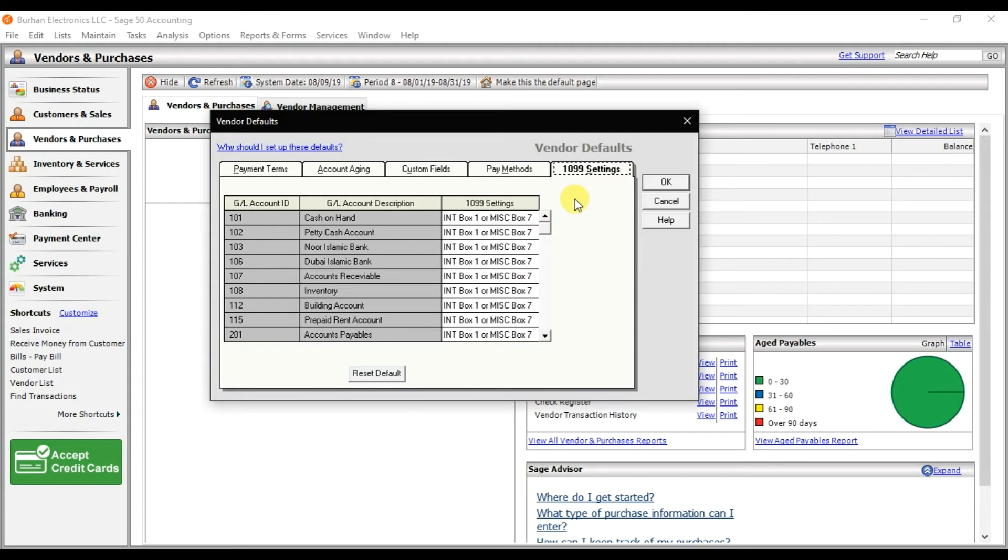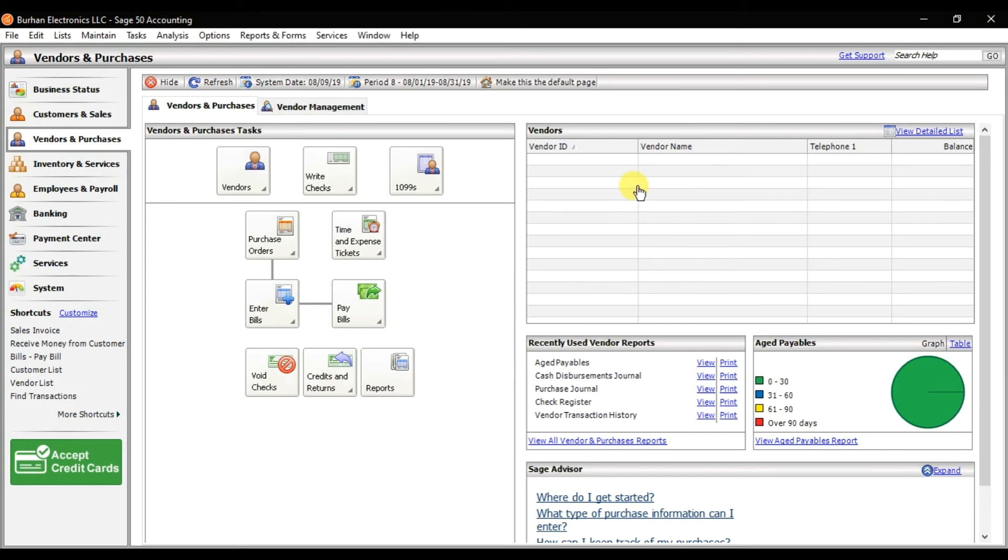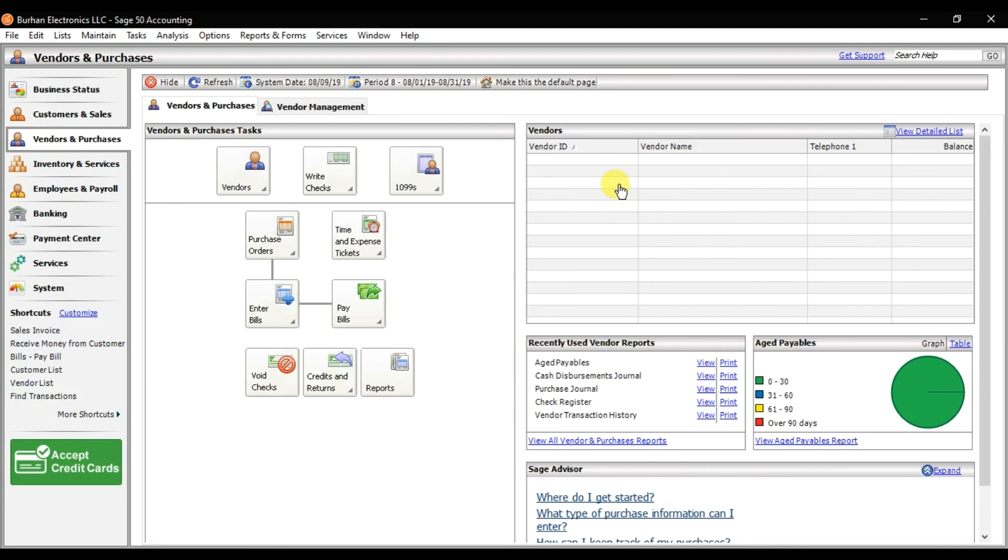This one zero double line setting is related with taxation, so write 0 or not applicable and save it. What we did is we just entered the default information in Sage 50. The effect of this default information is that whenever you are creating the vendor master record or whenever you are creating any invoices, these default informations will come automatically.